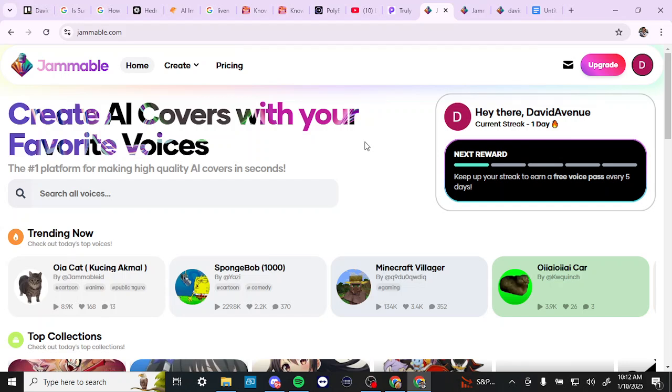Hey everyone, in this video we're going to take you through a beginner's guide to Jammable. In order to do so, here we are at jammable.com and we'll just take a look here at what Jammable offers.